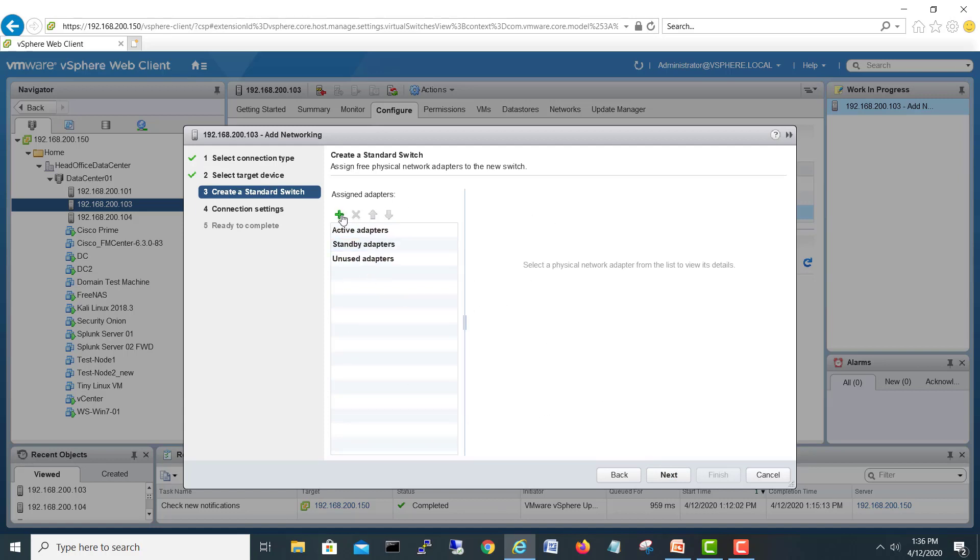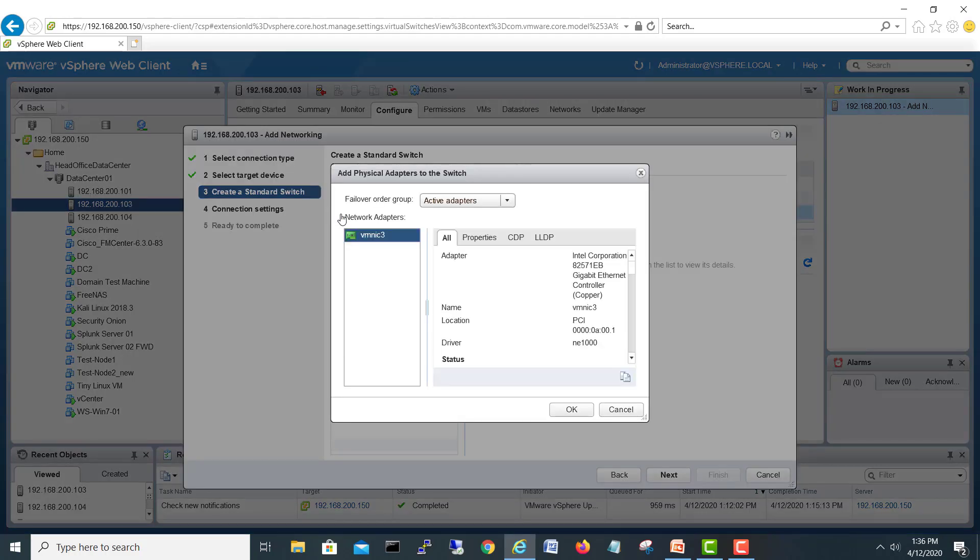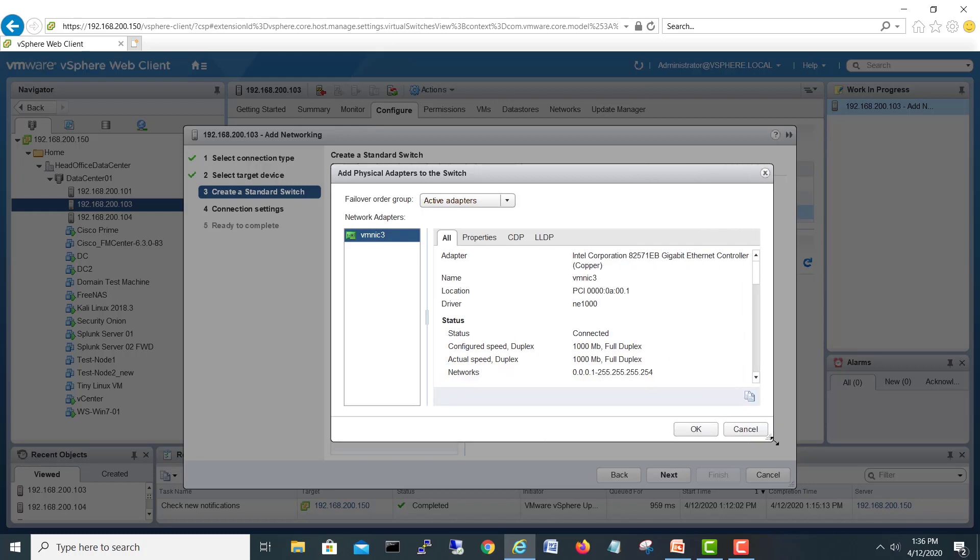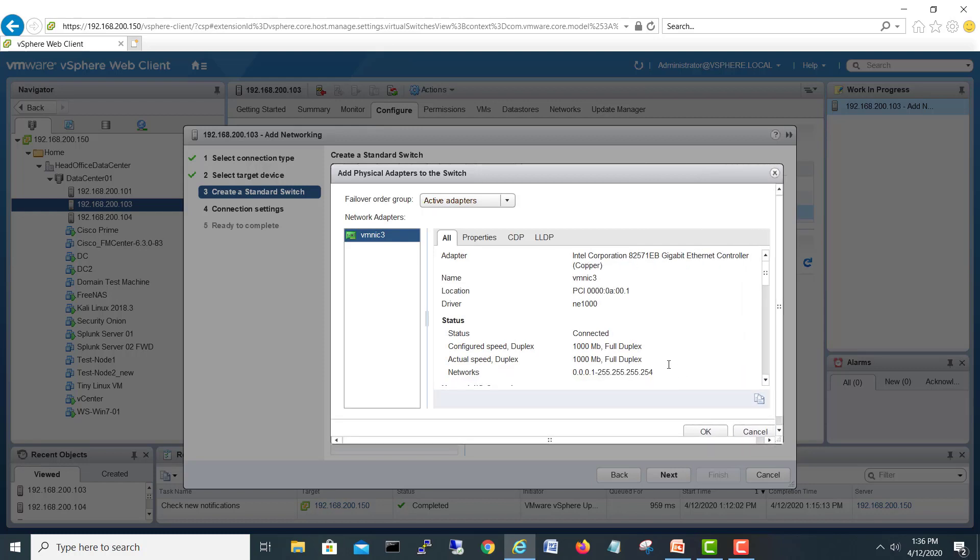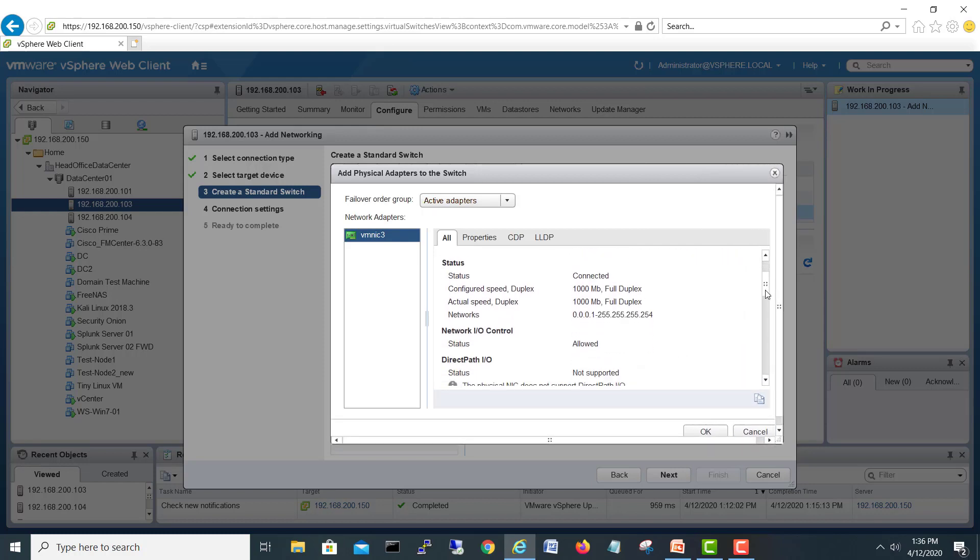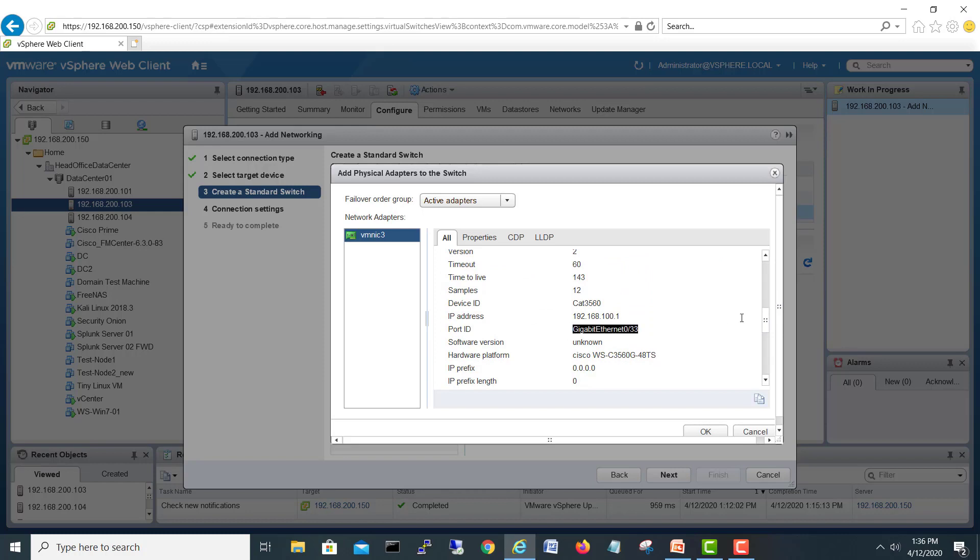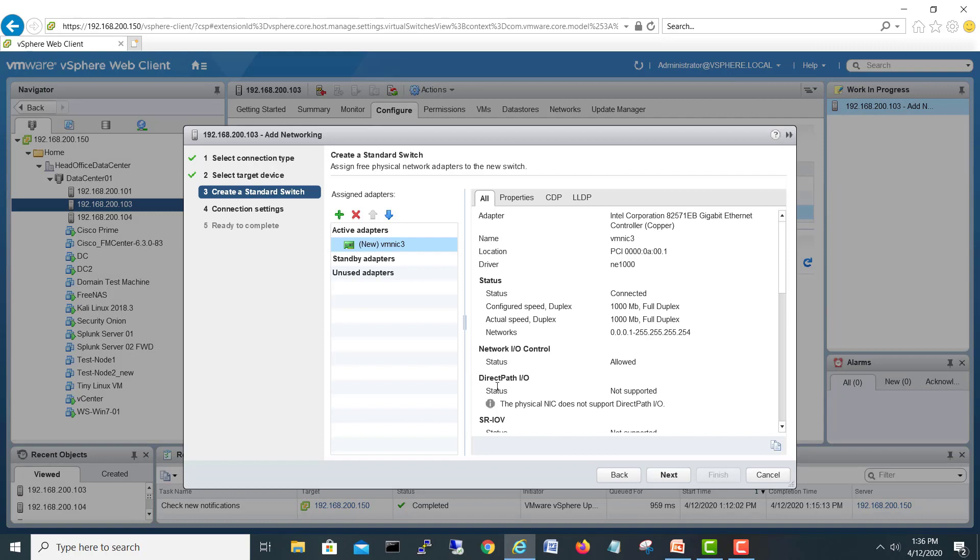It's asking which adapter you'd like to assign. We'll click the plus button to connect, and we have only one available - our vmnic physical adapter which we connected on port number 33. This is vmnic3. We'll select OK and it's selected.